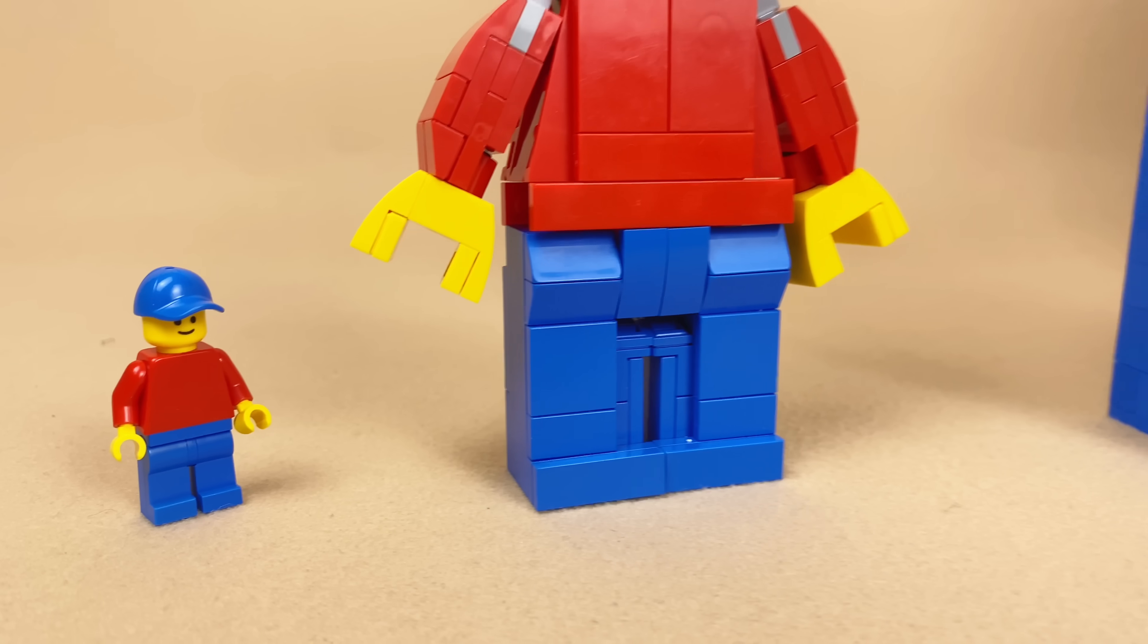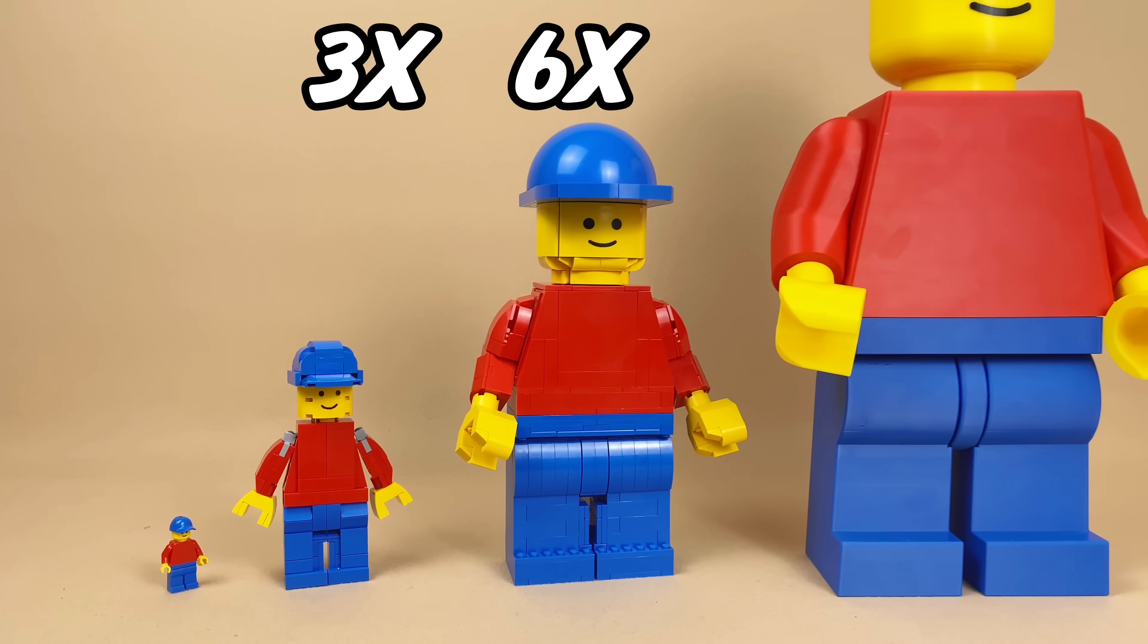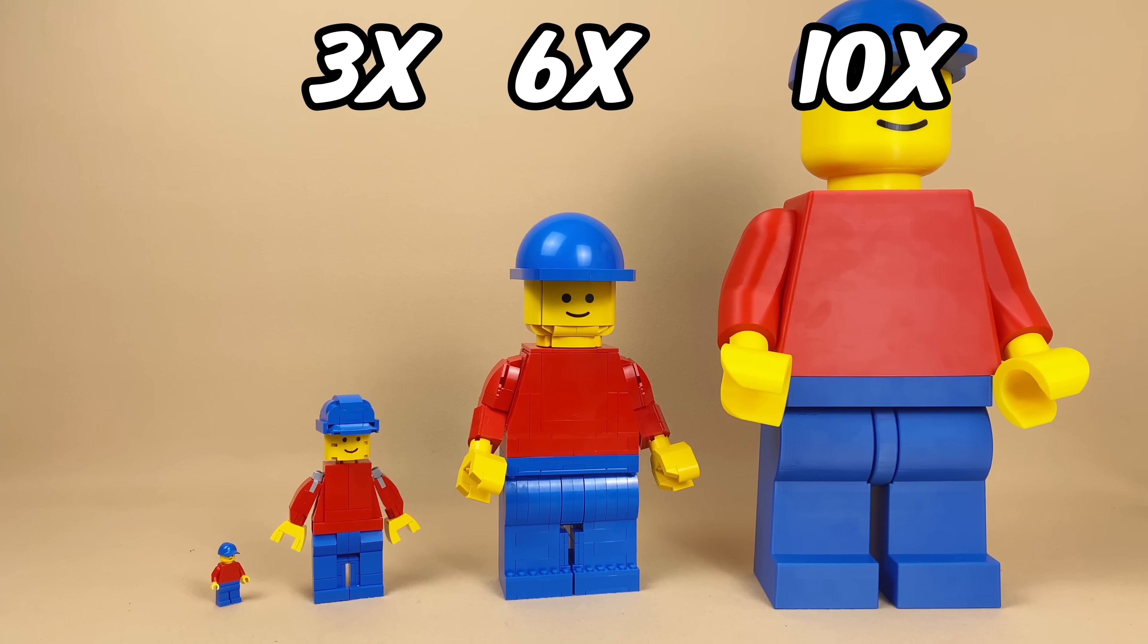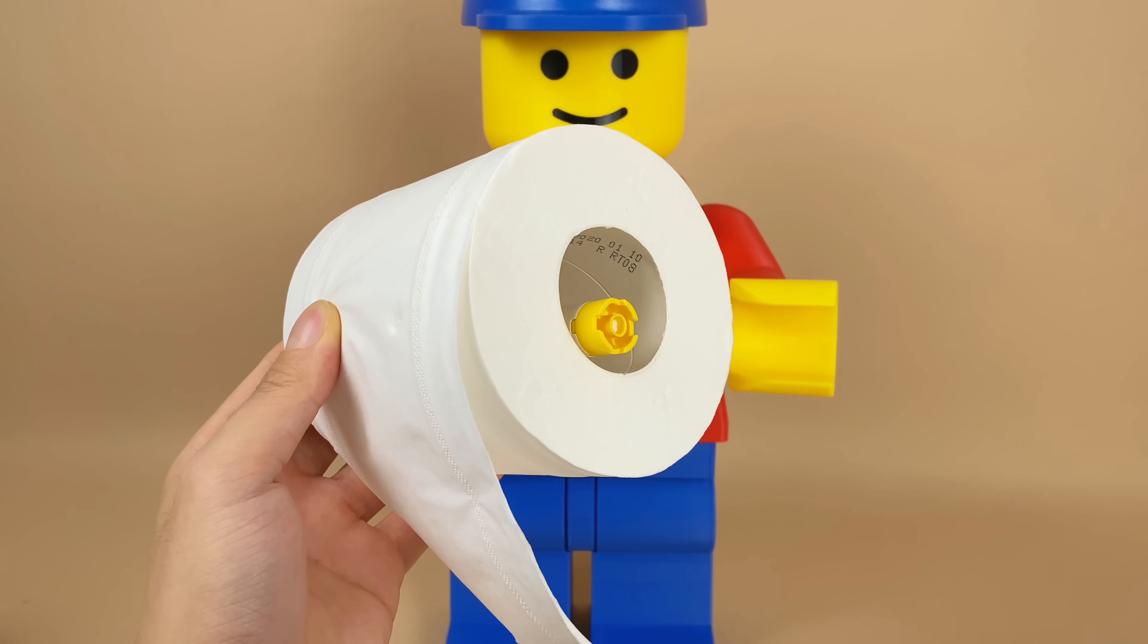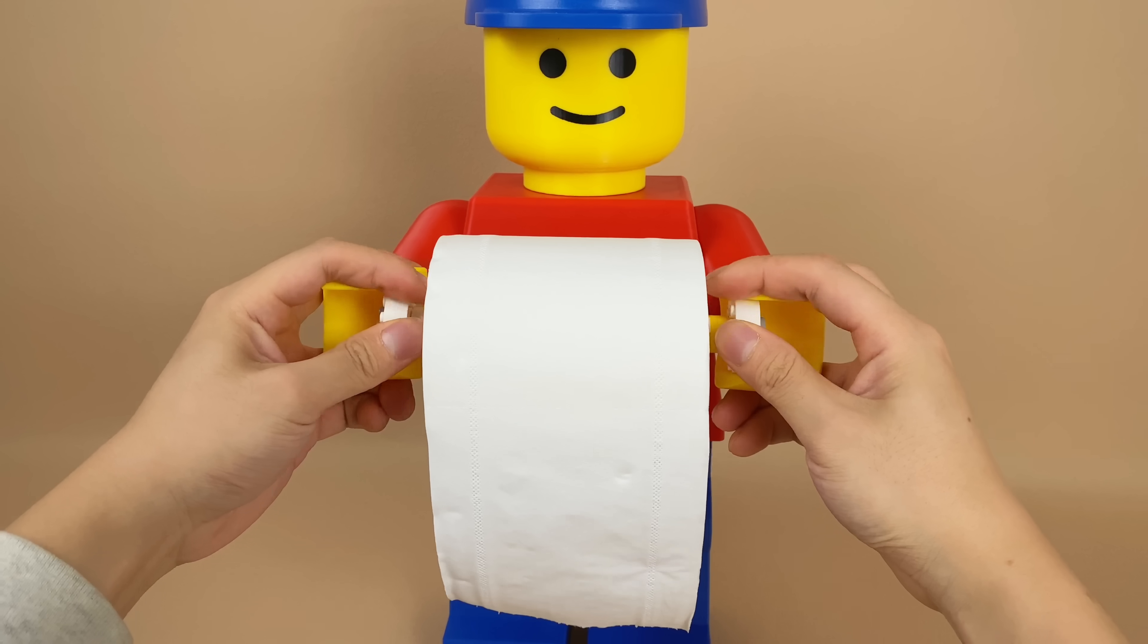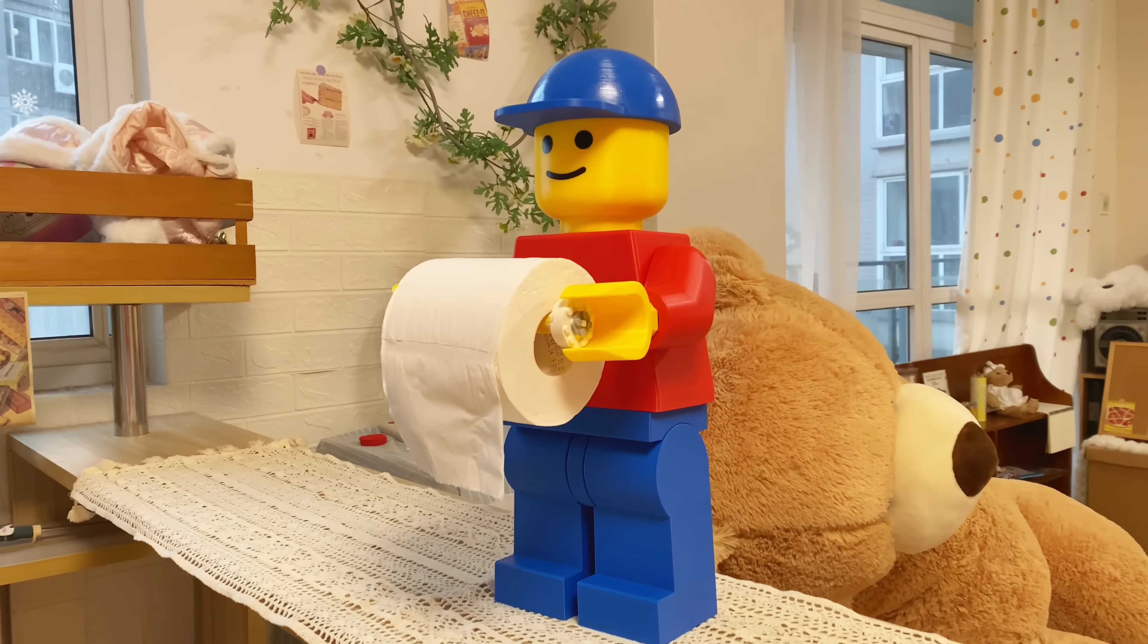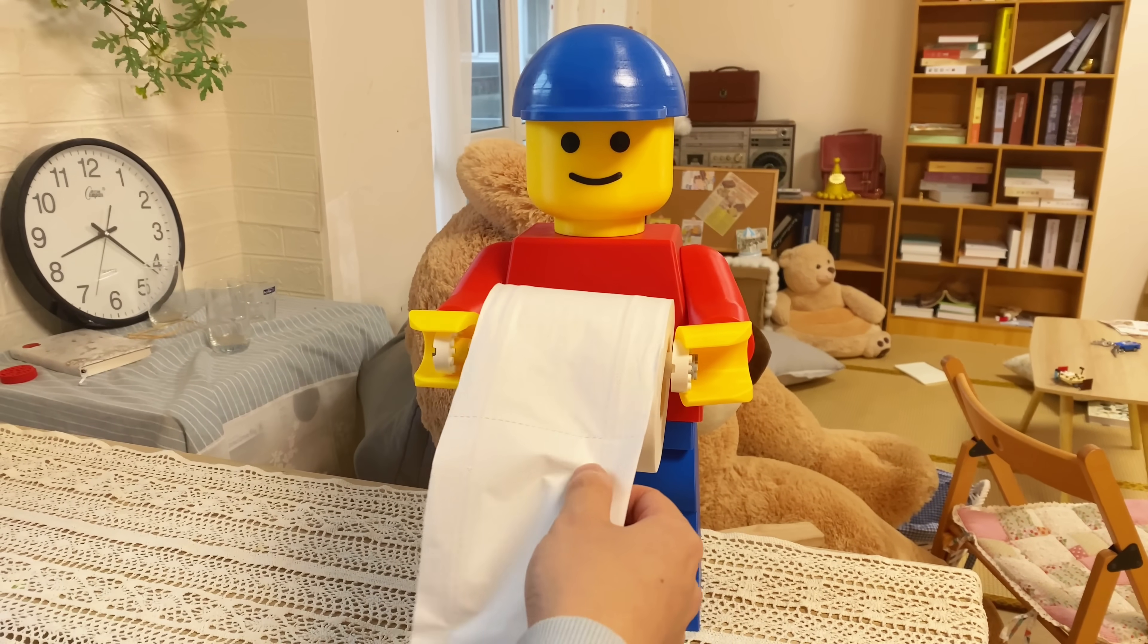I've built 3 large minifigures that are 3x, 6x, and 10x of the standard size. The largest is 3D printed, and its head, arms, and legs are all movable. I made it to be my servant of toilet paper, who prepares to provide sufficient paper at any time. It will be perfect if I can put ChatGPT inside of its head.